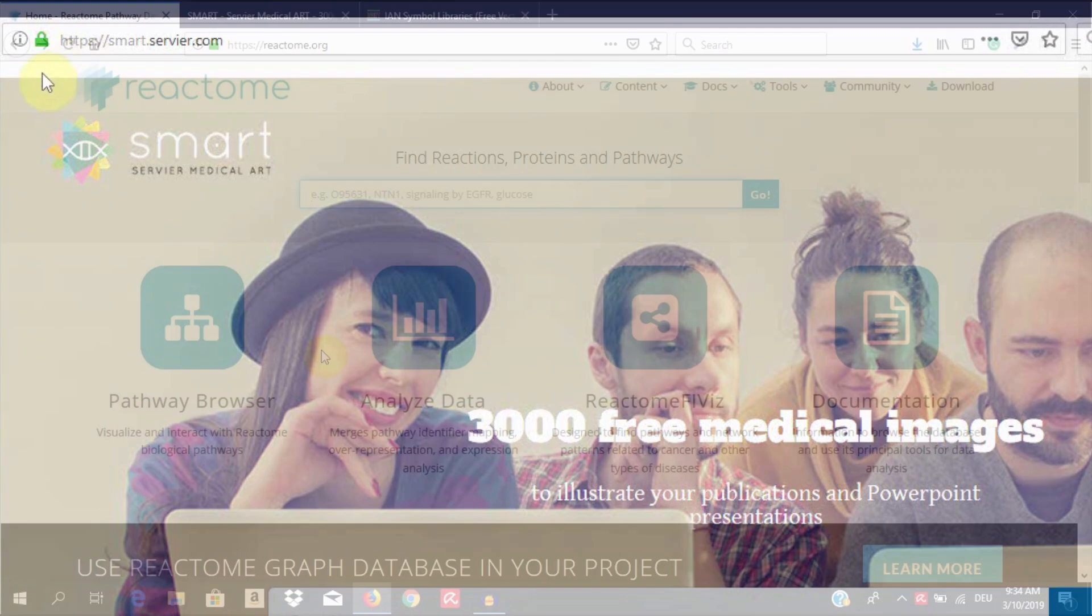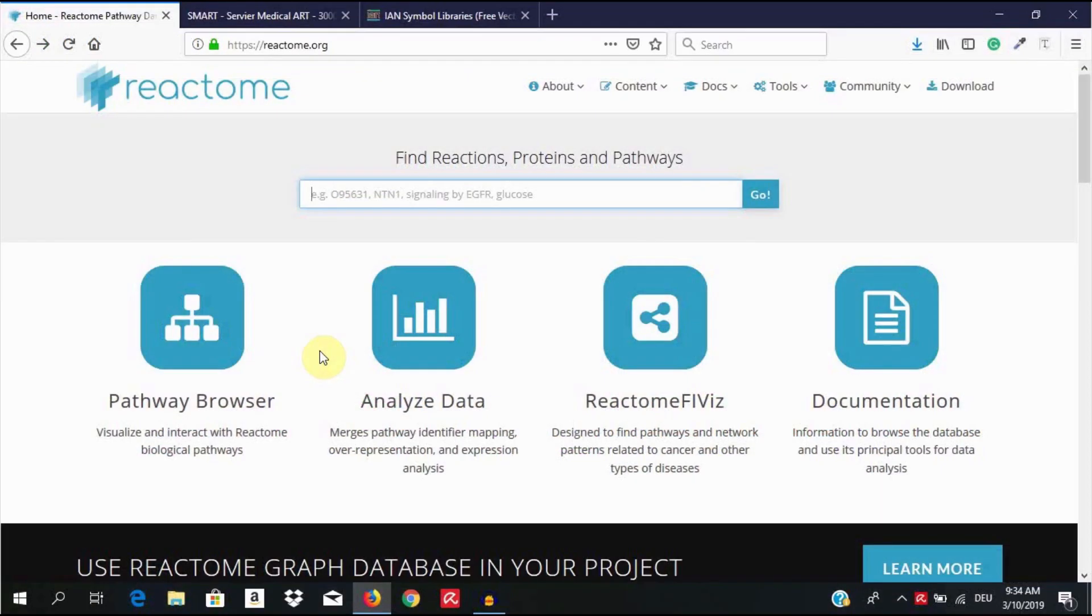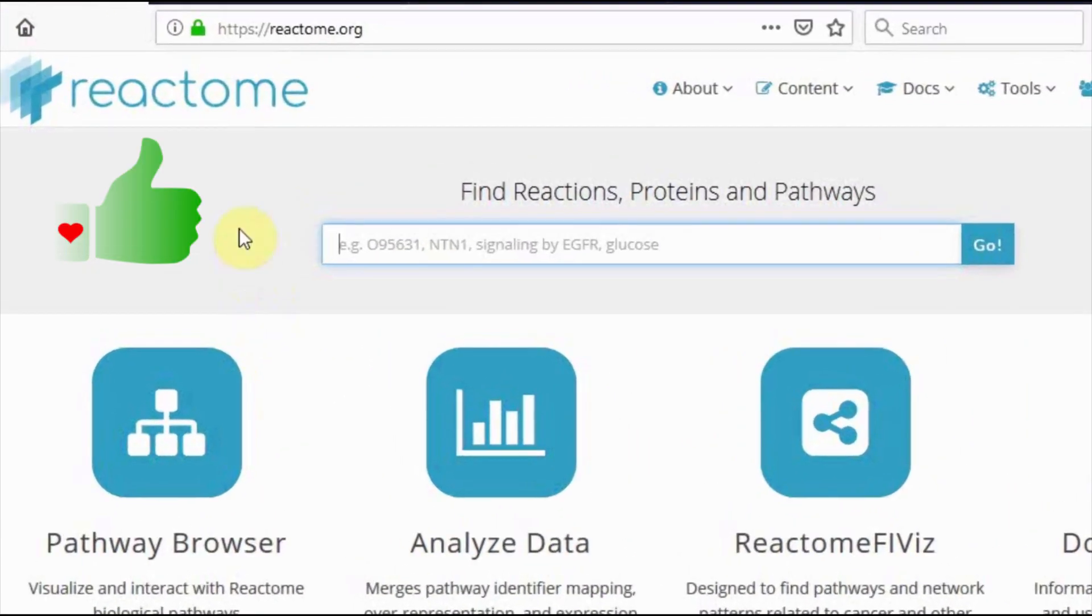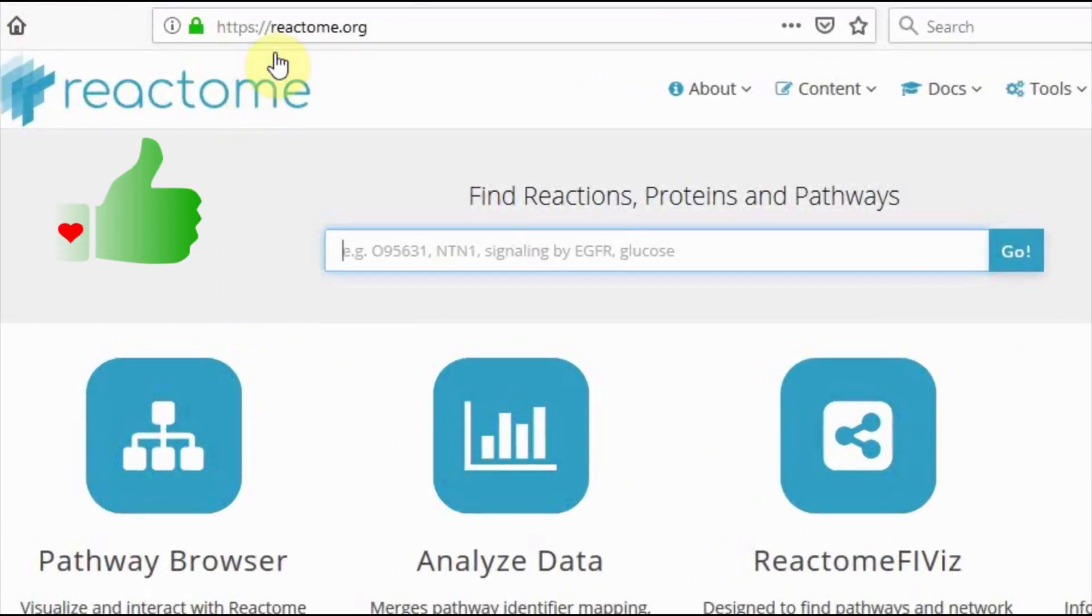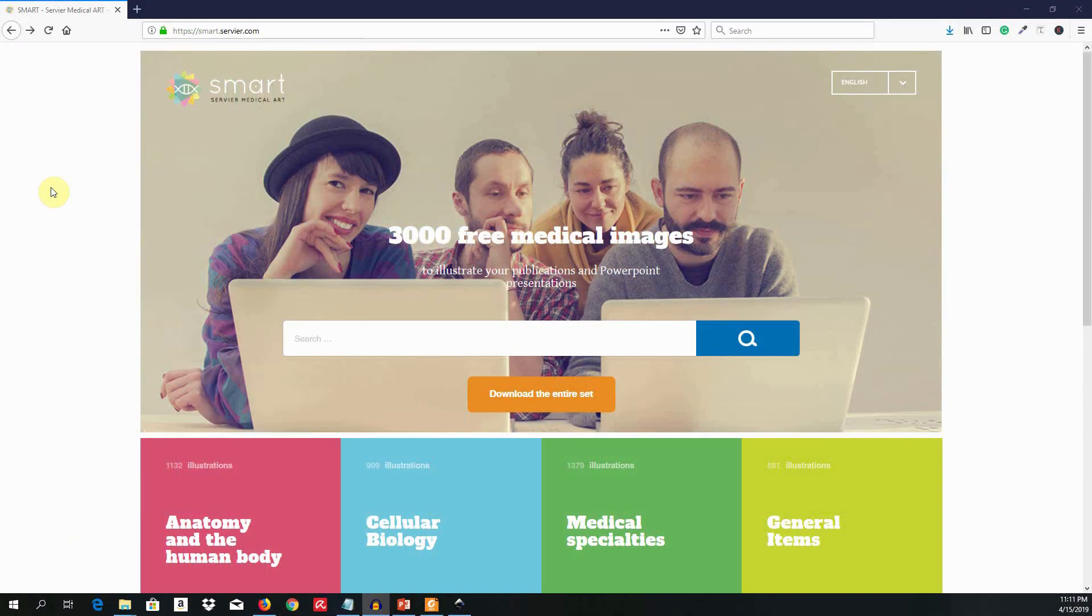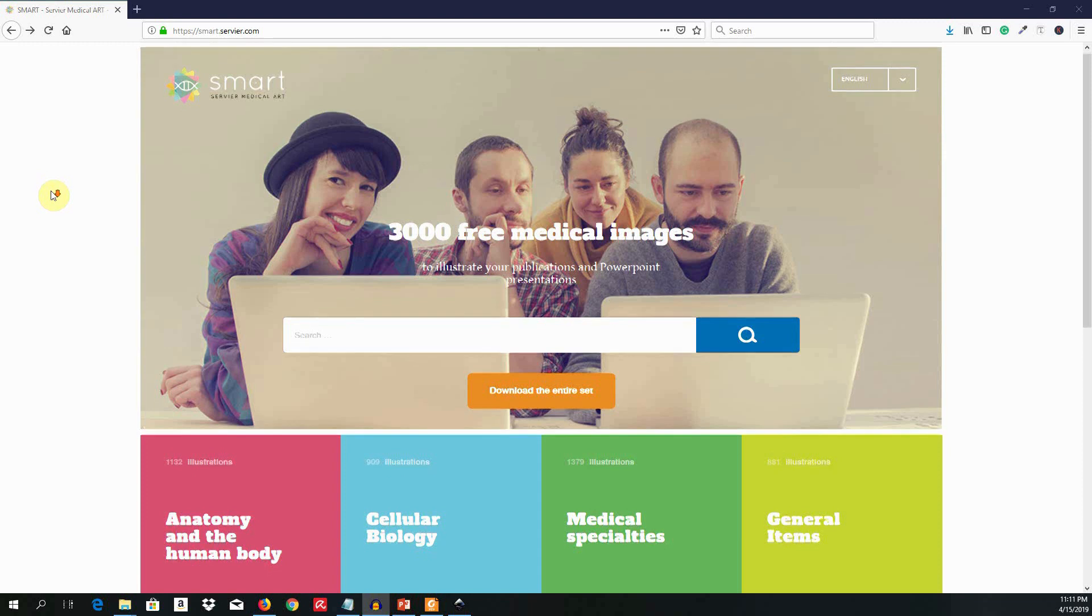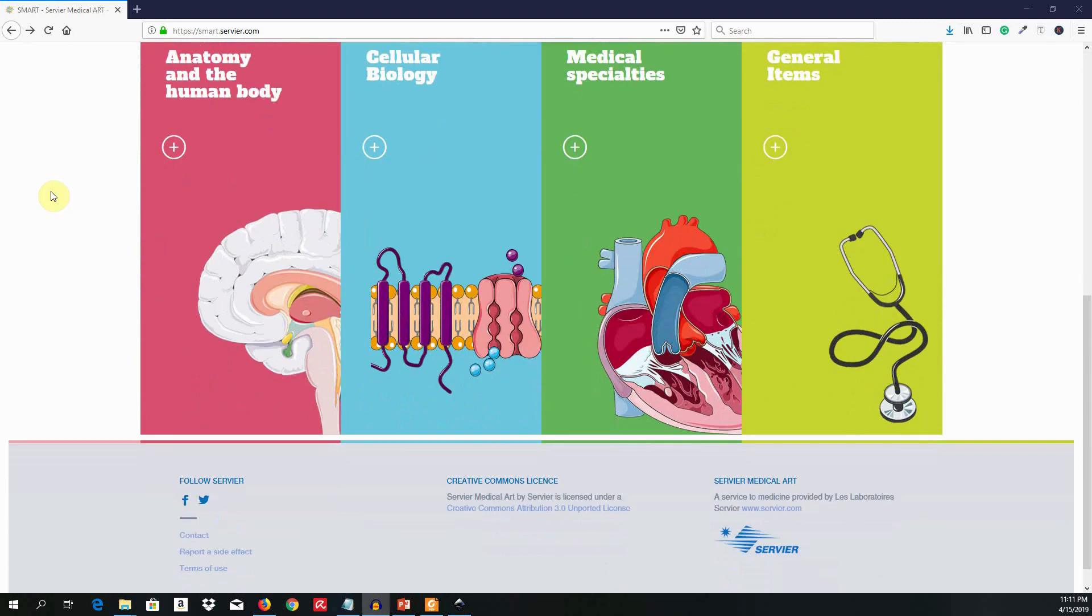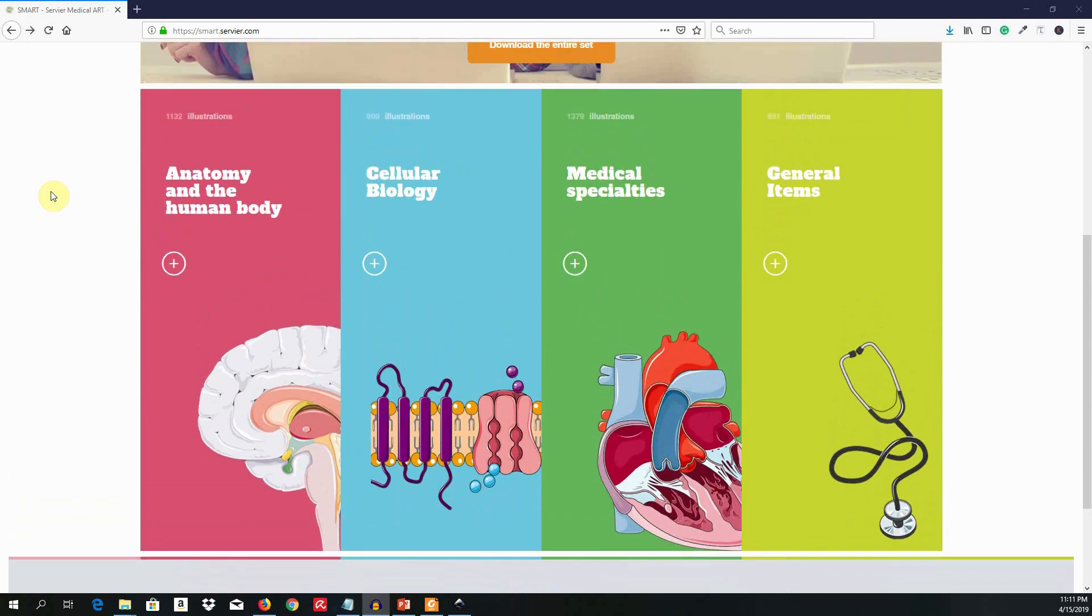In the previous video, you saw how we could do this from Reactome. The artwork in Reactome is usually very simple. At times, you may need more complicated artwork, like those of organs, and your skill set is not up to the level you can draw them yourselves, nor are you in a position to pay an illustrator to get this done.